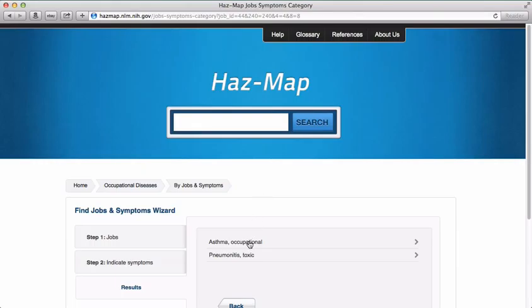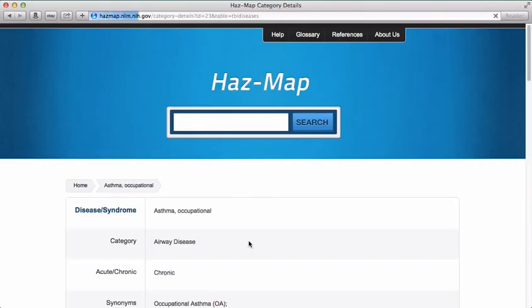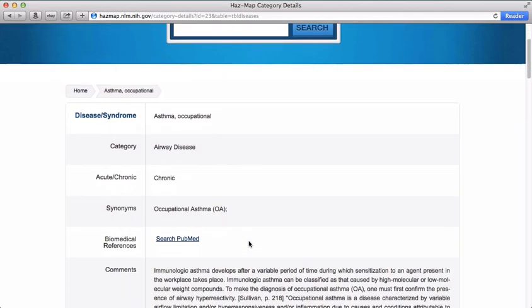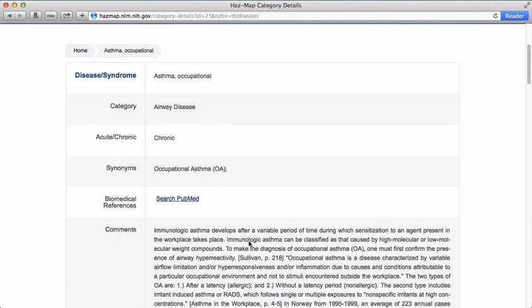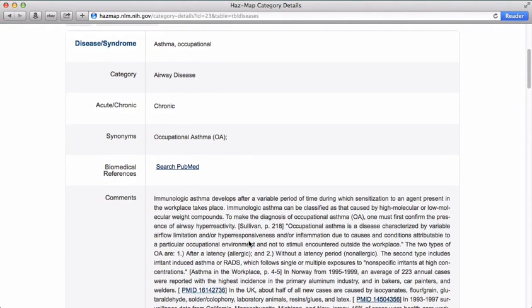If we click on either of these entries, we're taken back to the Diseases entry page that is full of useful information, as well as links to other databases and references.